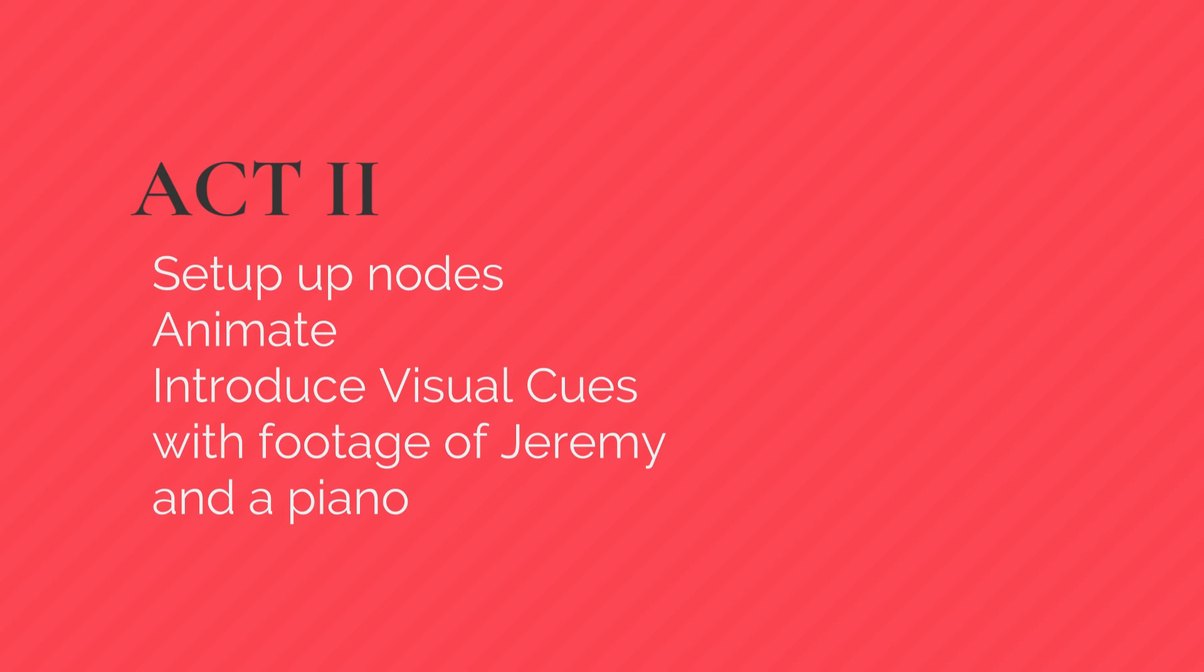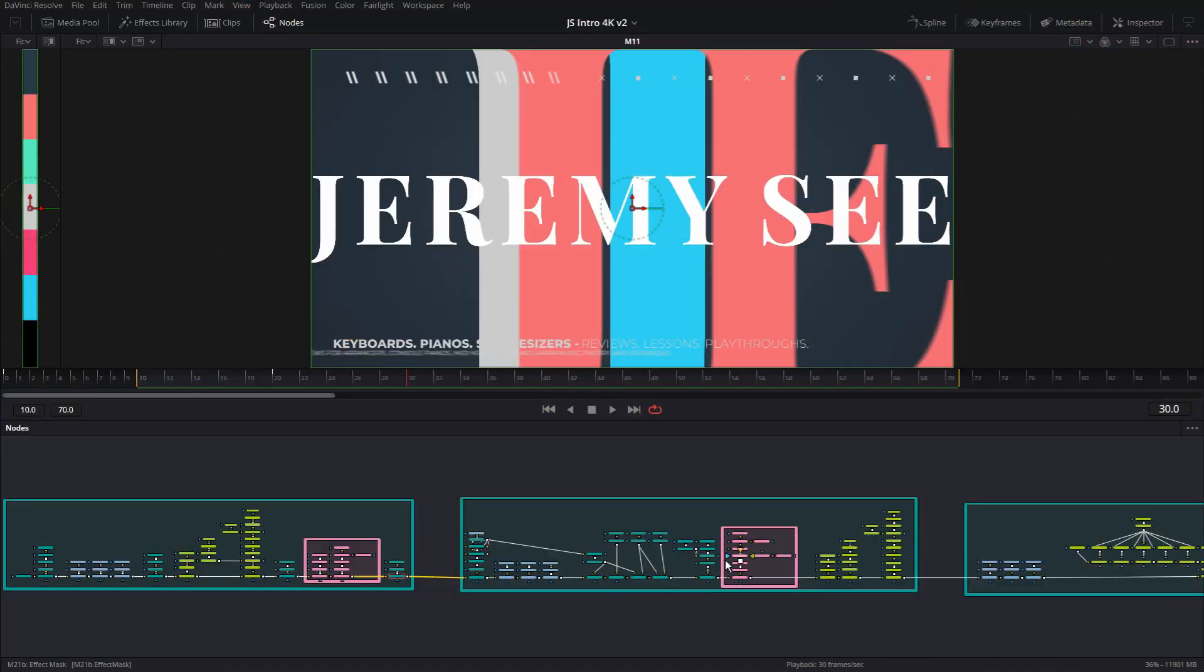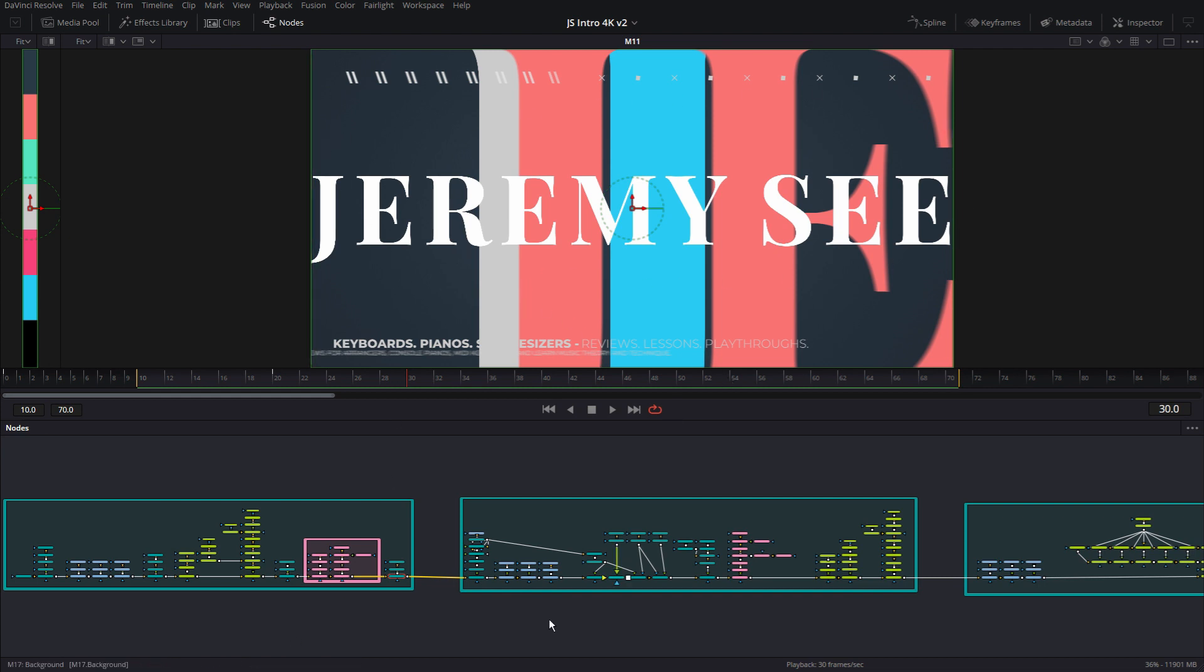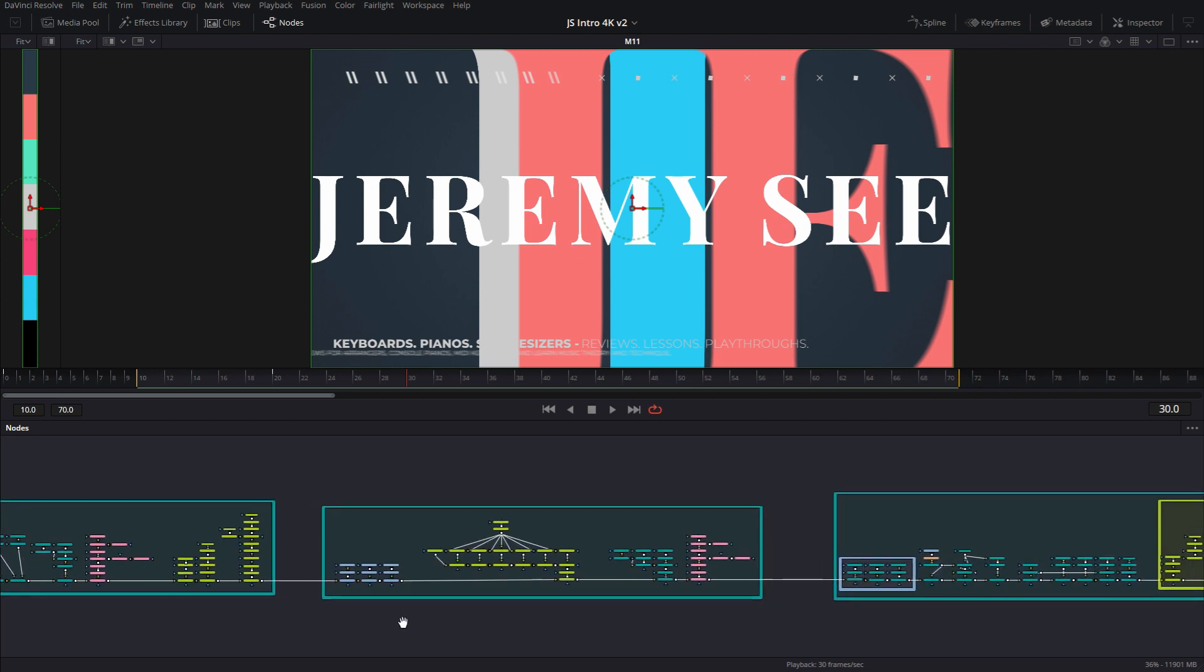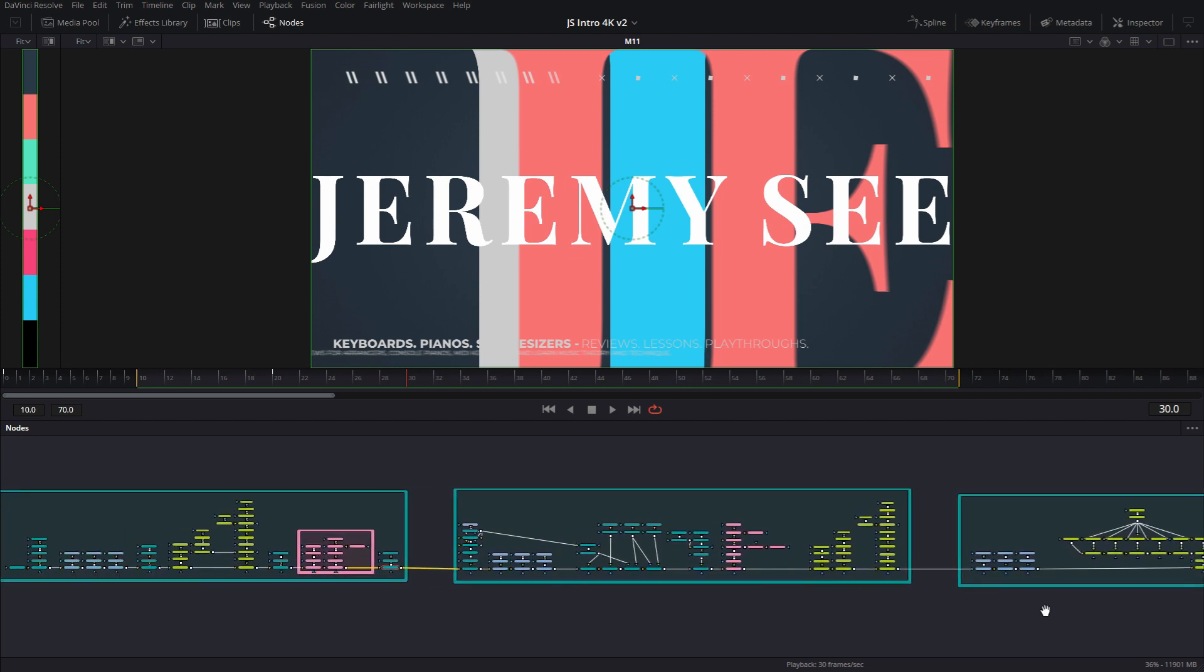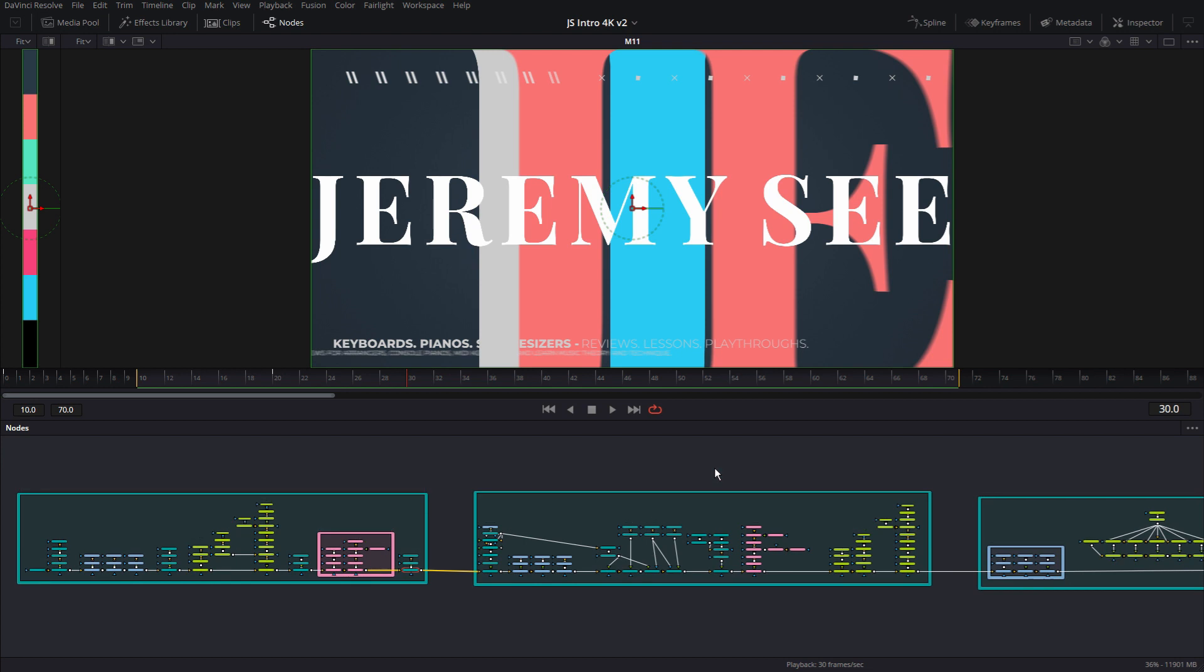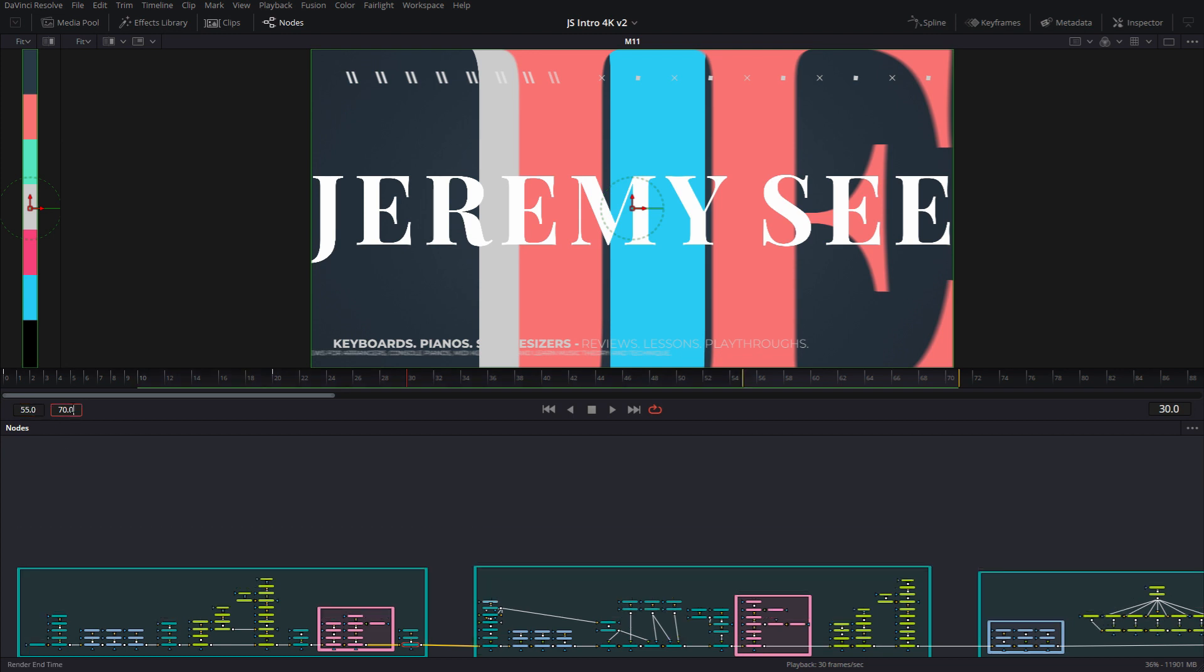So on to act number two. As you can see, act one was this sort of 45 frame long slide animation. There's going to be three or four slides for this whole animation. Now over here, these yellow bars are showing me the render range. So I'm going to change that. We were rendering 10 to 70. Now we're going to render from 55 to 120. This is going to be section number two.